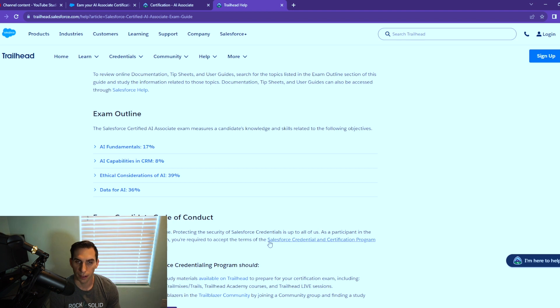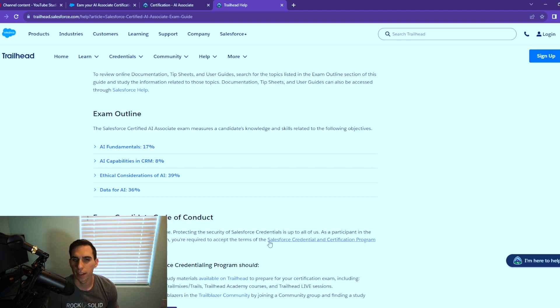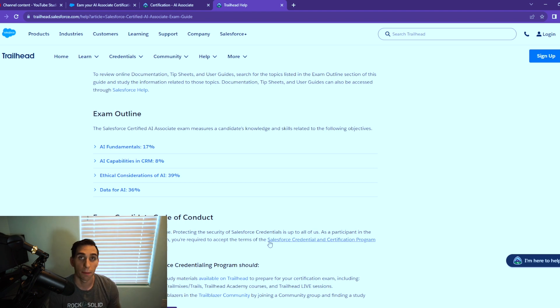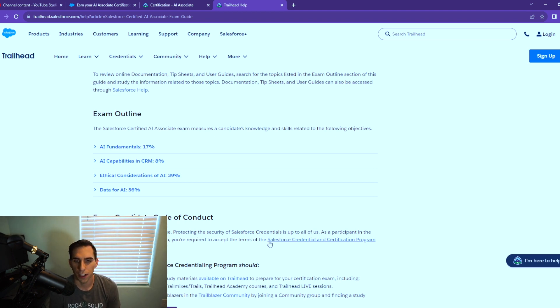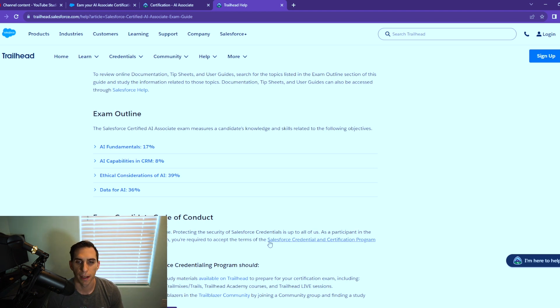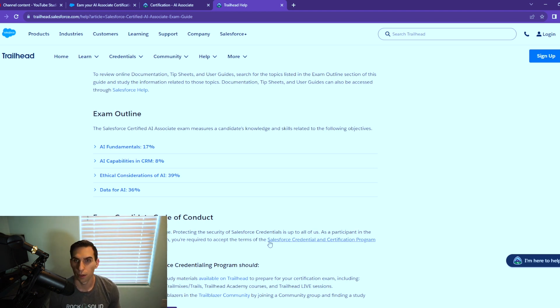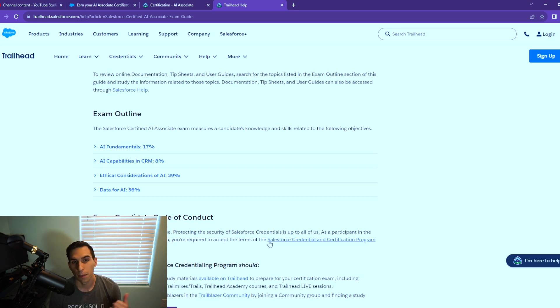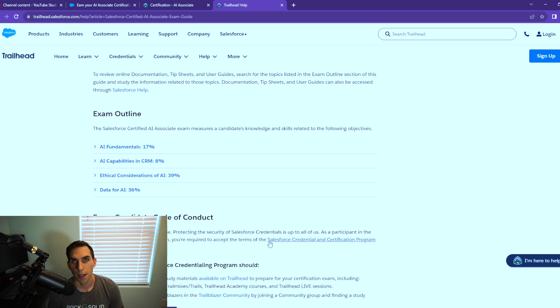This is a great certification. Be sure to check out all the links in the description. If you're studying for this exam or you're excited about it, leave a comment below, let me know. This is a really cool certification. I always like that Salesforce is expanding their certification module and learning and growing with the new times. If you enjoyed this video, make sure you leave it a like. I really appreciate you taking the time to watch this video, and I will see you in the next one.